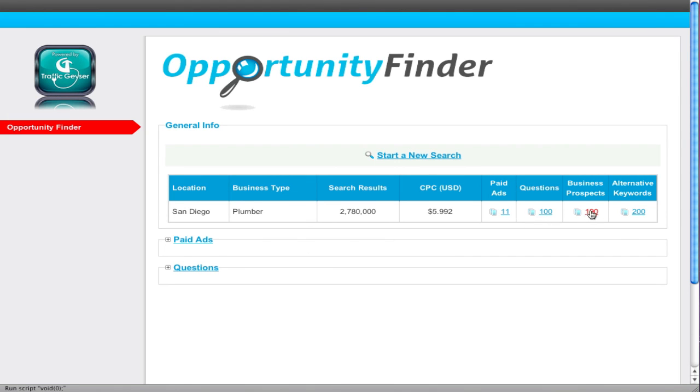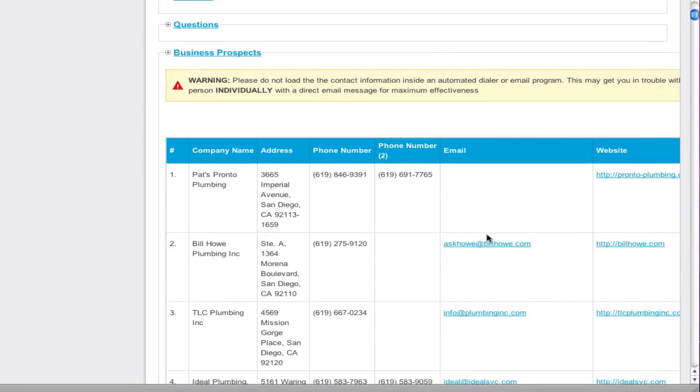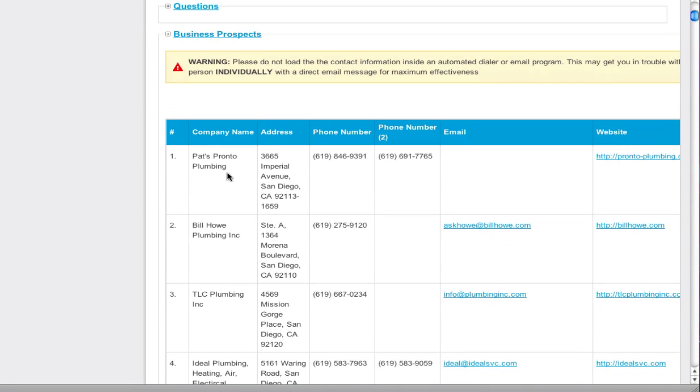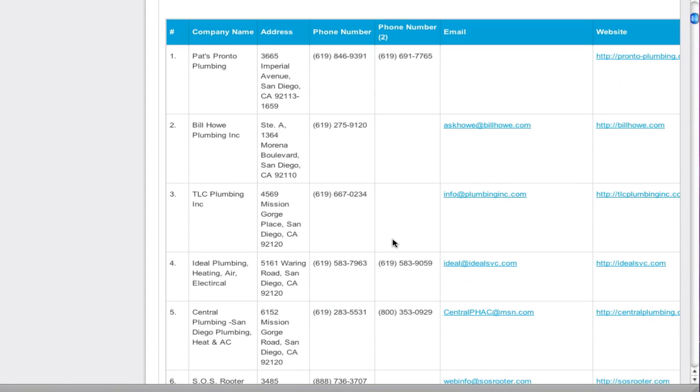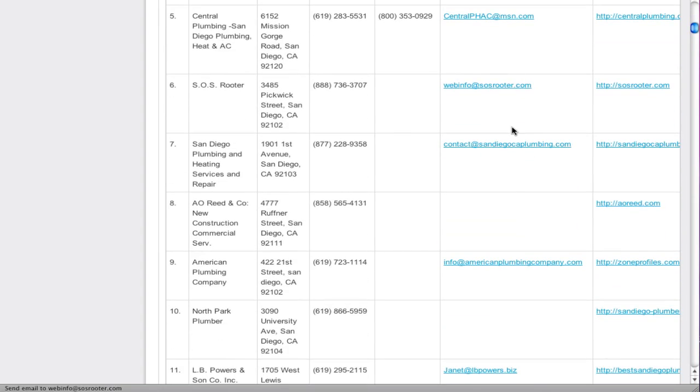This is where it's juicy. You want prospects? We find them for you. Here are all the people who are advertising and online and inside Google. We've got phone numbers, we've got websites, we have email addresses.